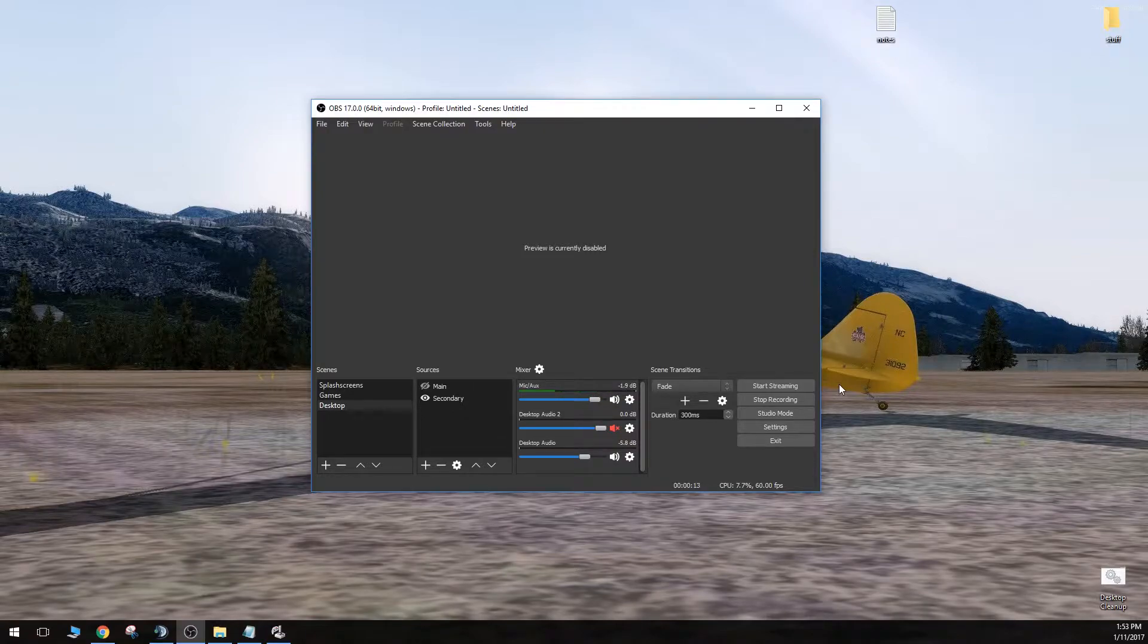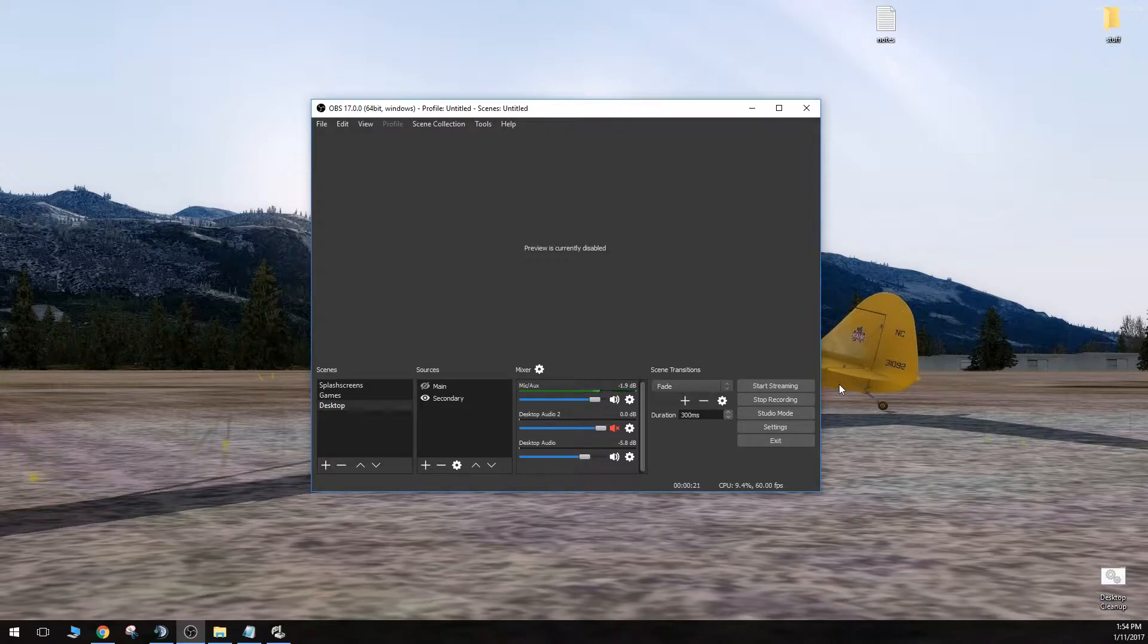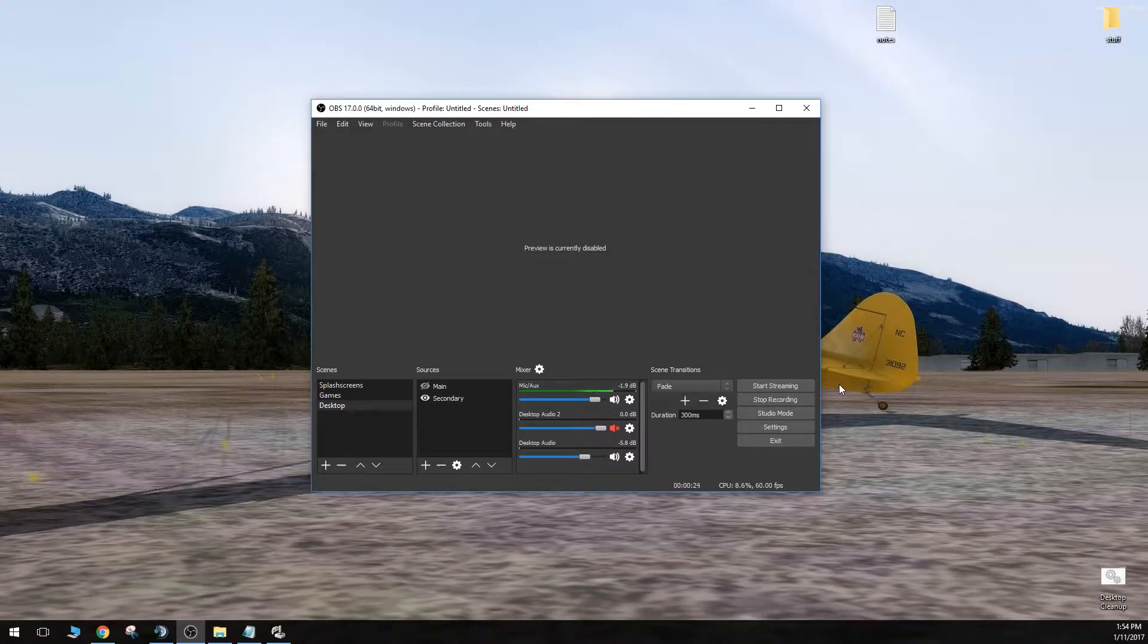Joystick hotkeys are pretty much essential nowadays. They are really useful when you're playing games and trying to access functions outside of the game.